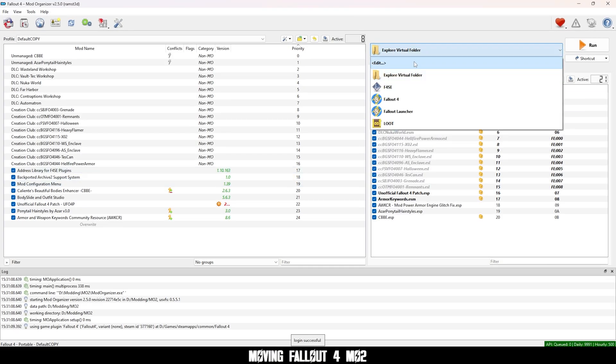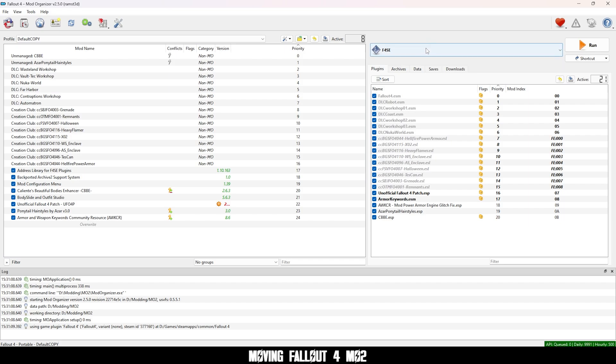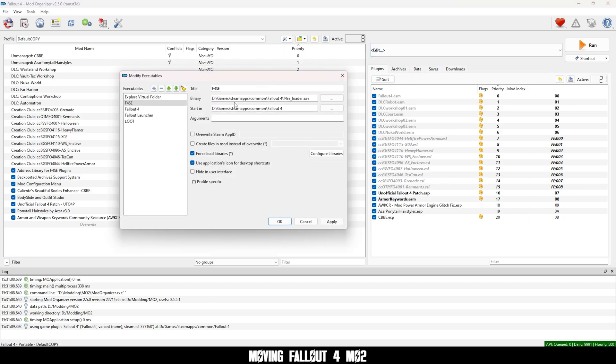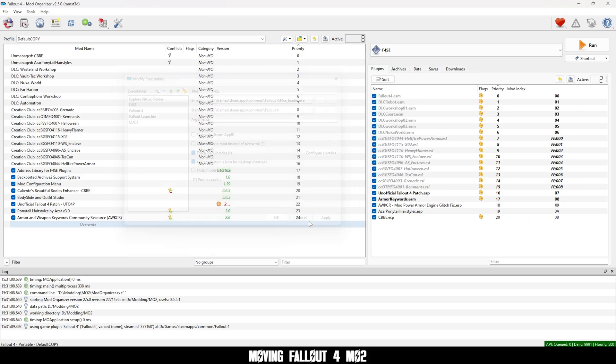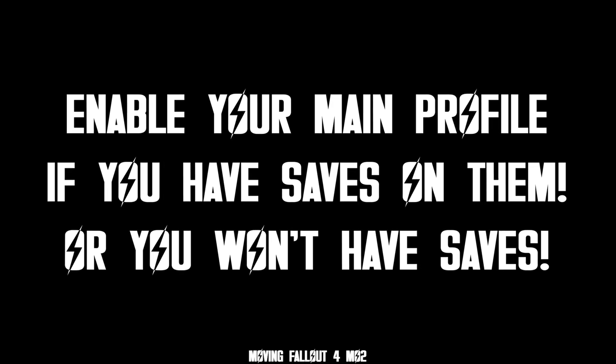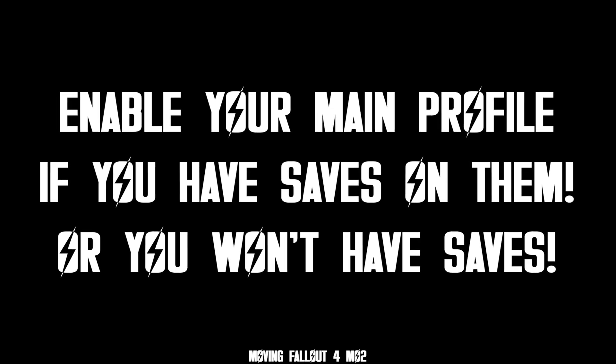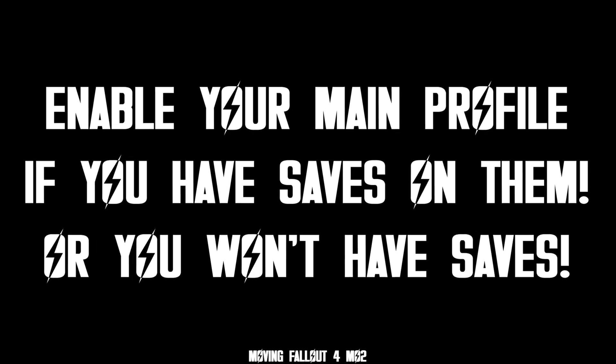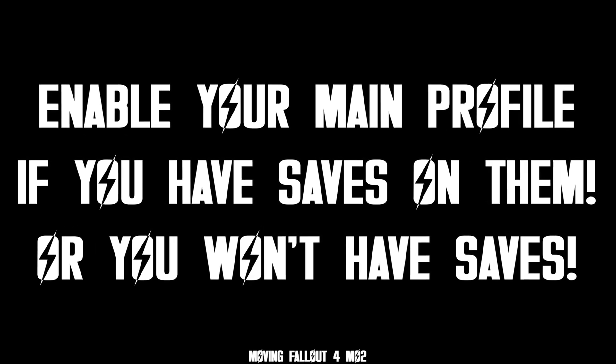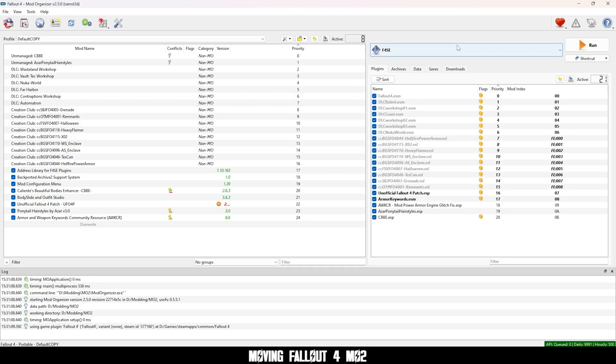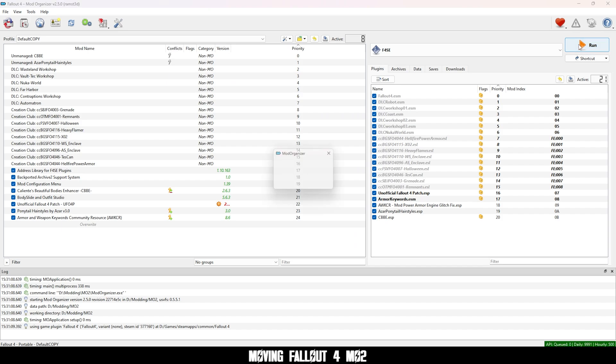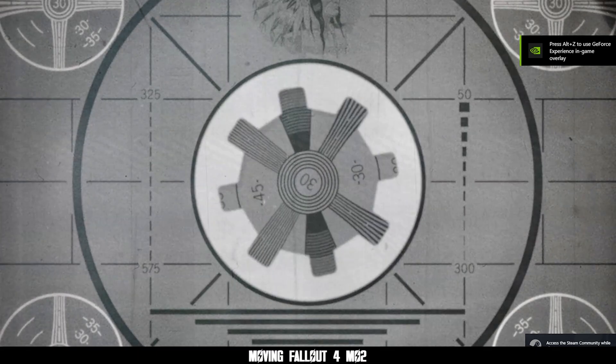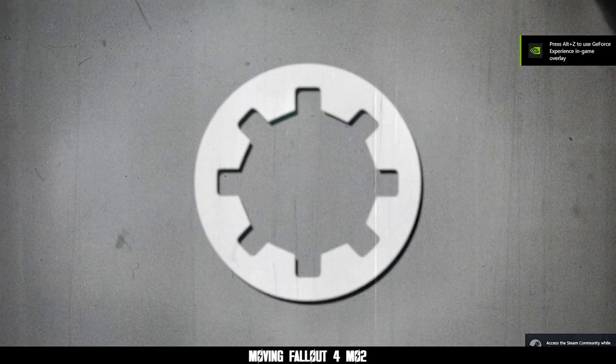Now F4FC should be directed to the right path. Enable your main profile if you have saves on them or else you won't have saves. And delete your test profile. Now you can run the game and everything should be good to go.